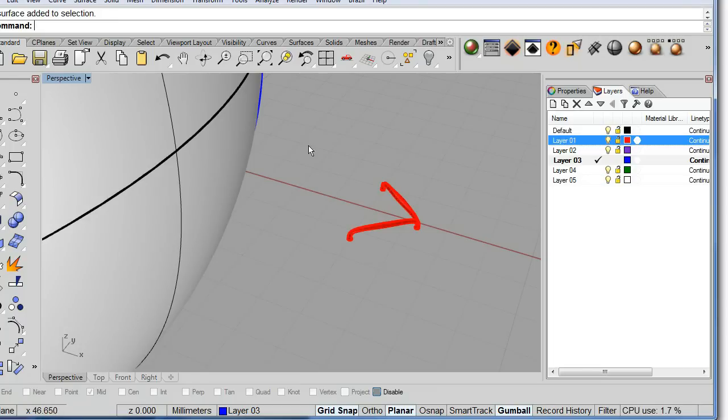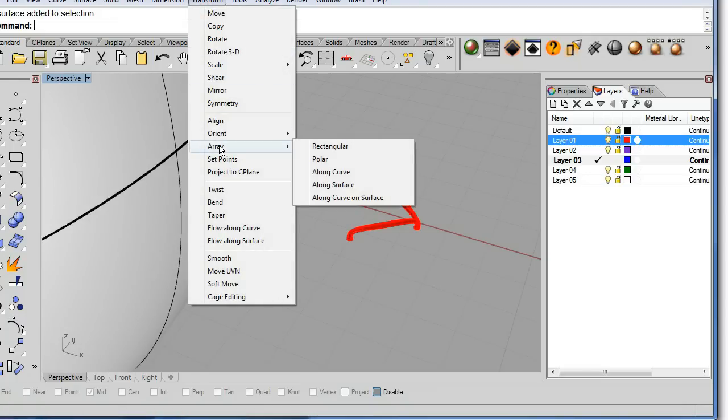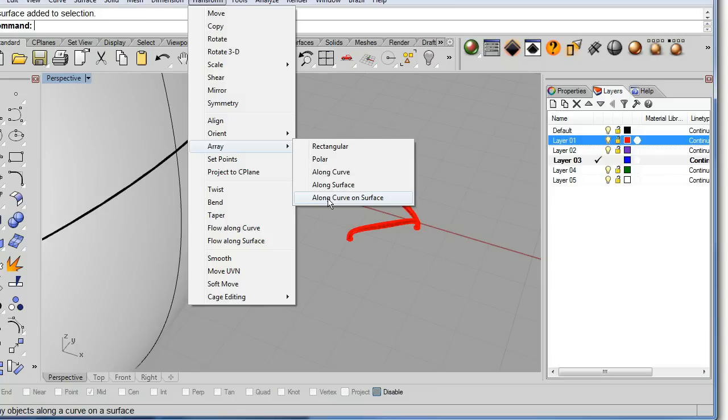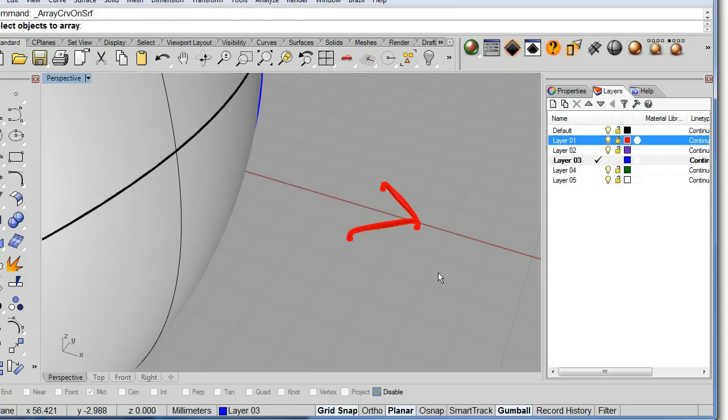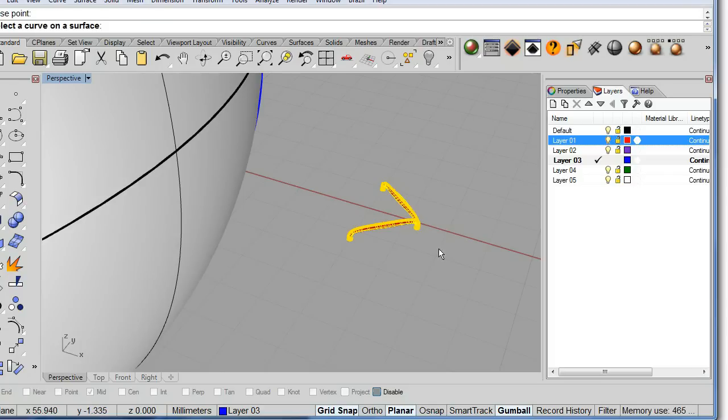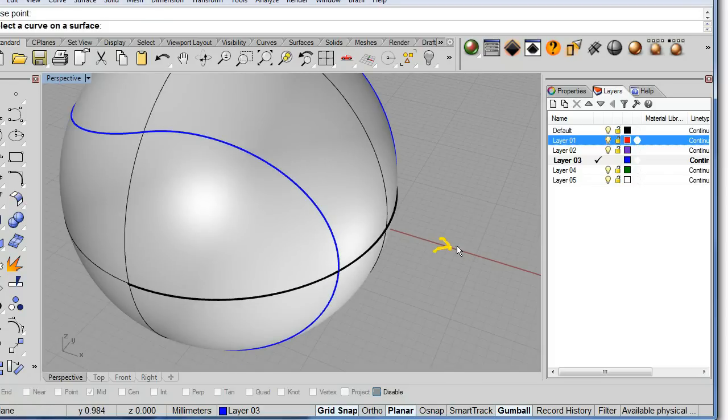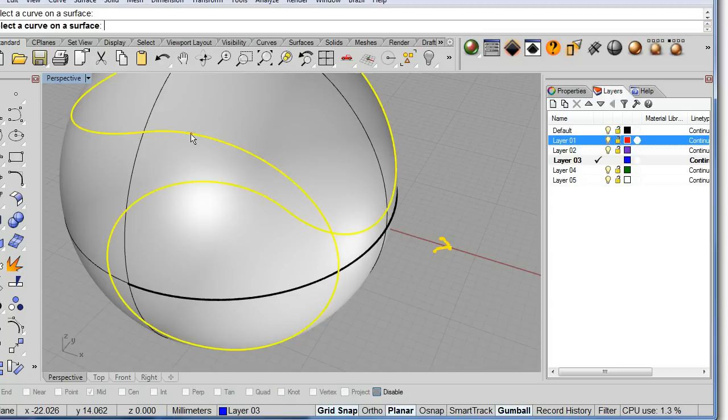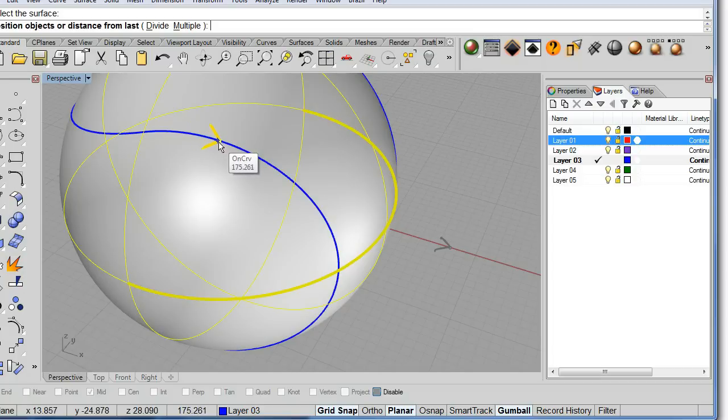So all I have to do is transform array along curve on surface. Select both of them, hit enter, the base point, select the curve, and the surface. That would be the sphere. Hit enter.